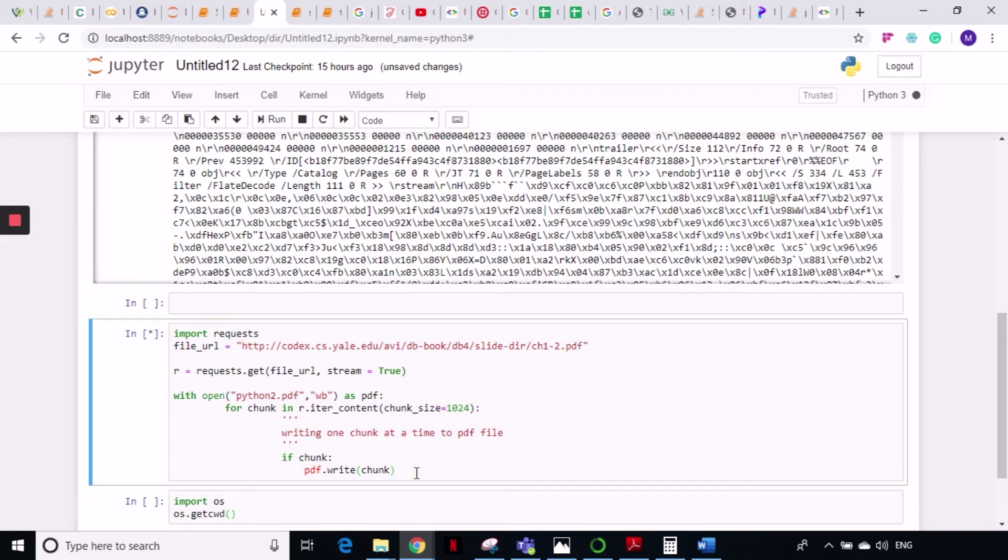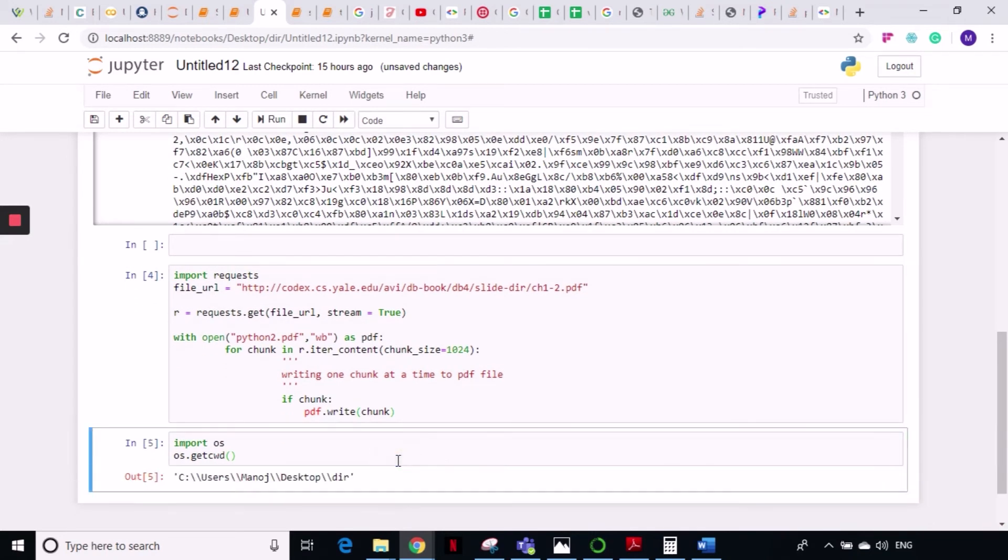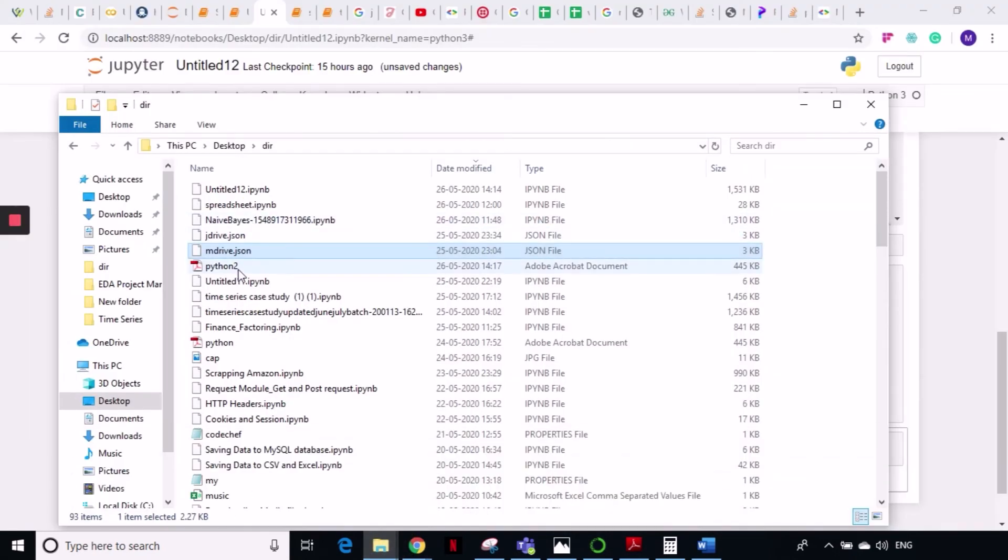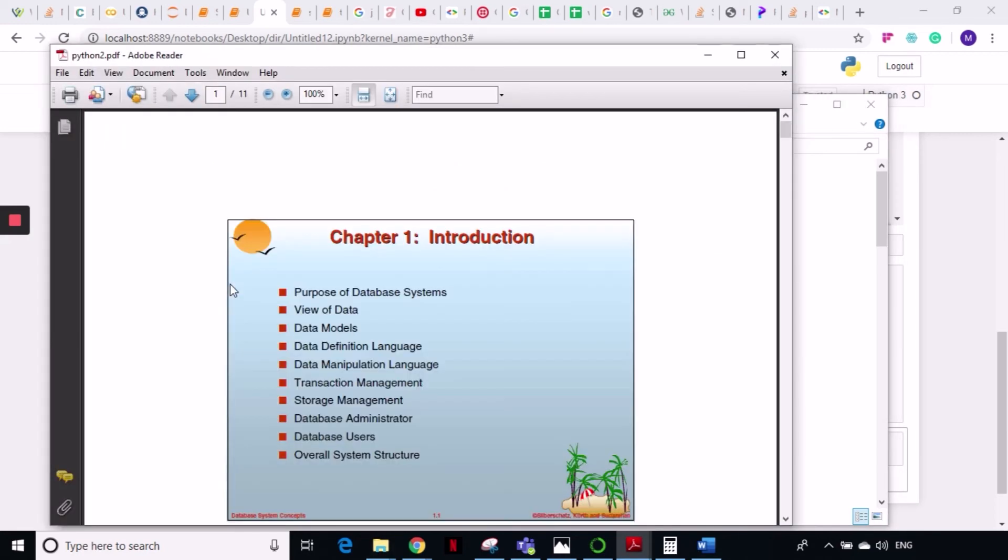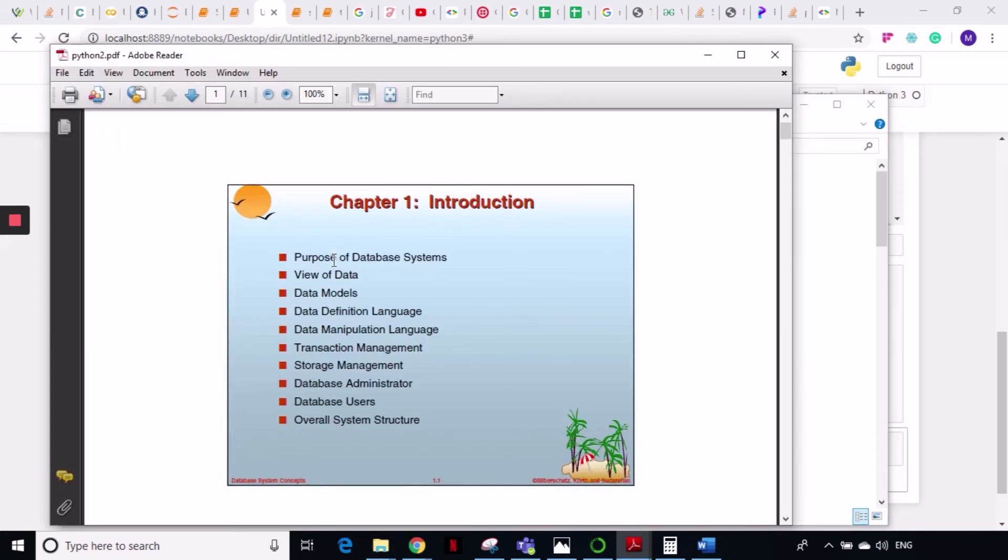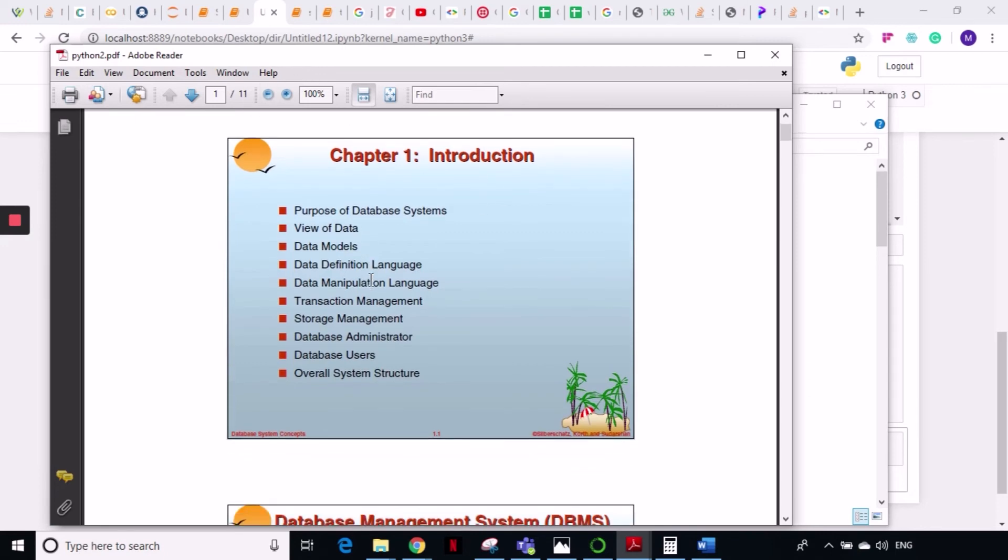Let me run this cell and here I have this python2.pdf into my working directory. Now let us check our working directory and this is our working directory and I will check this file. I will open this file and show you what PDF data we have. This is a book that I have downloaded. It has 11 pages and it is a book on database management systems.